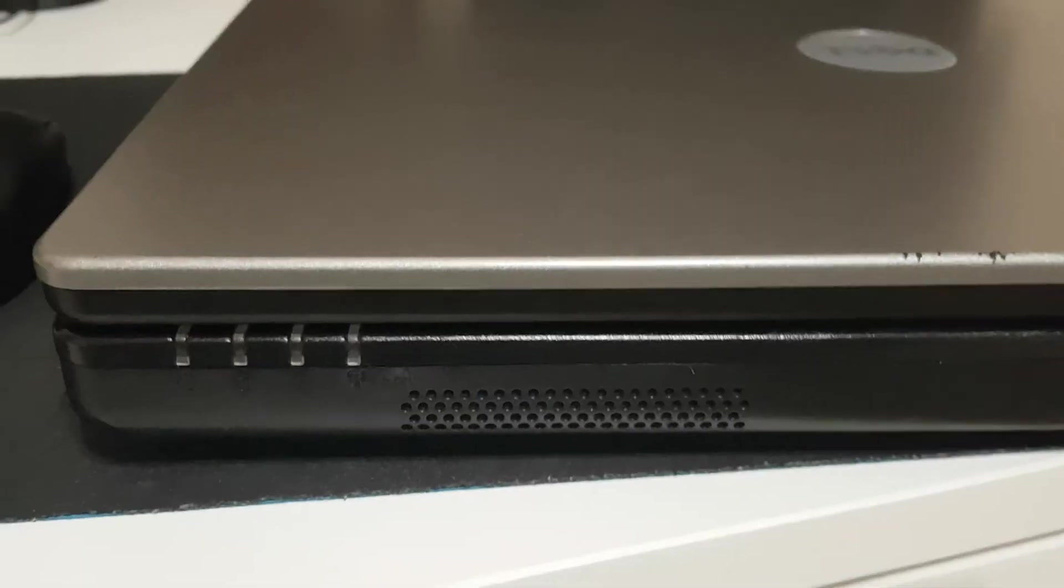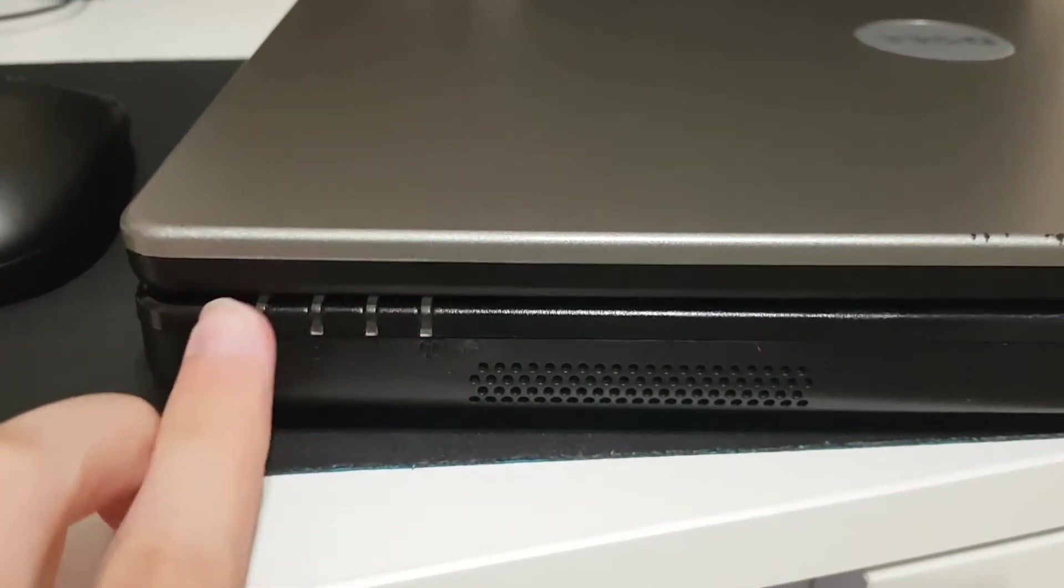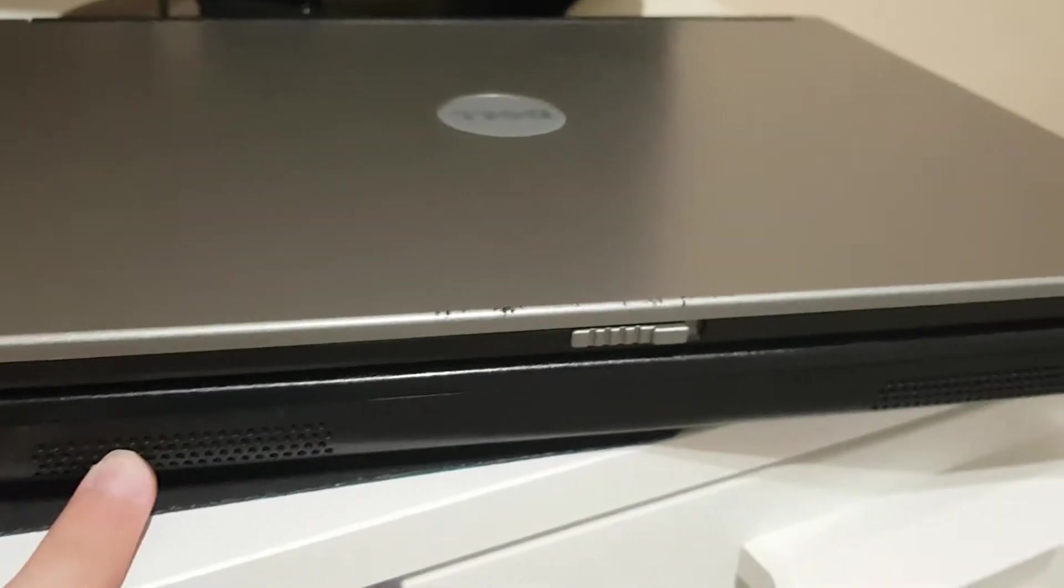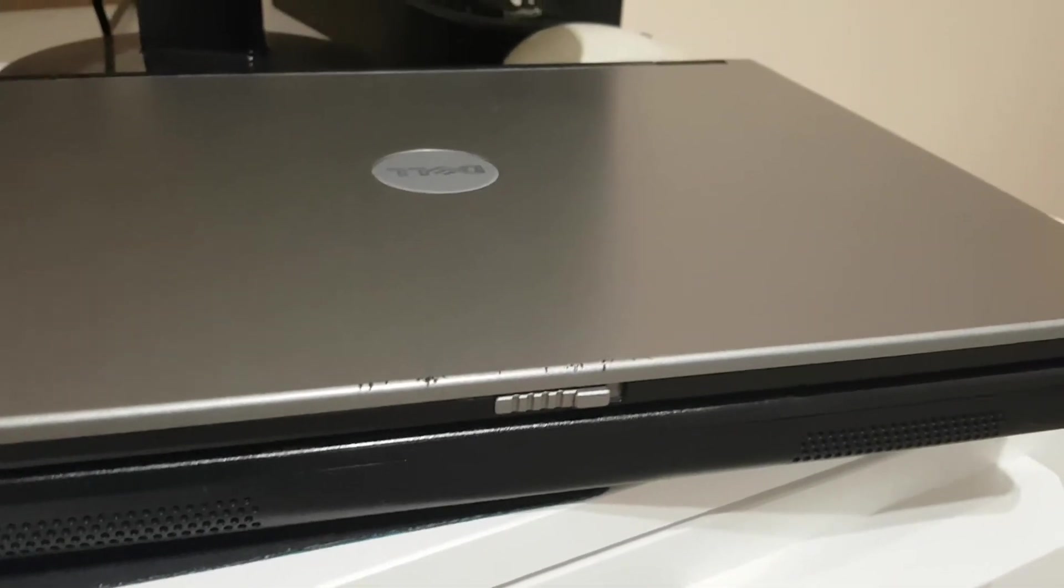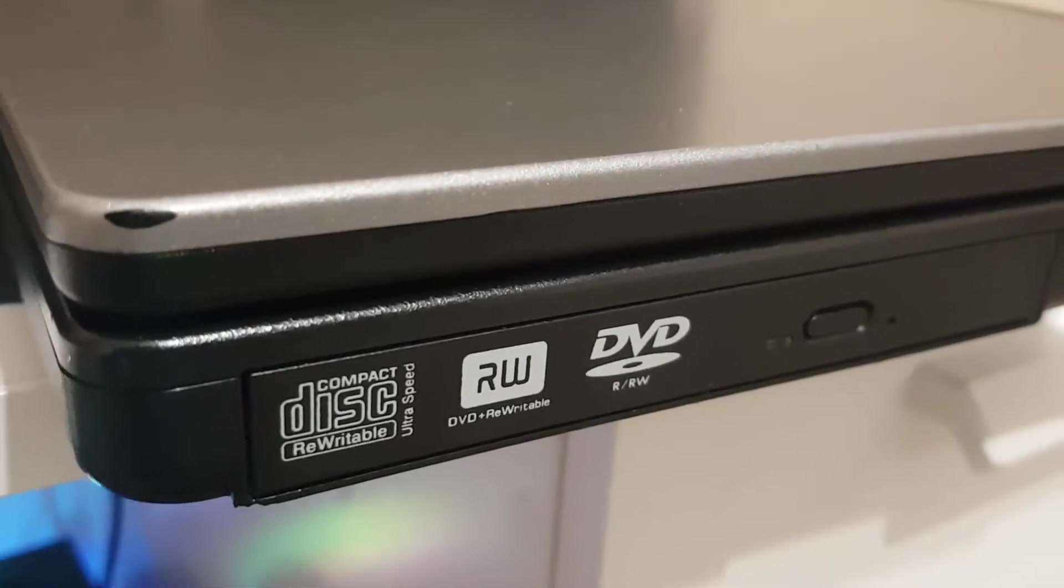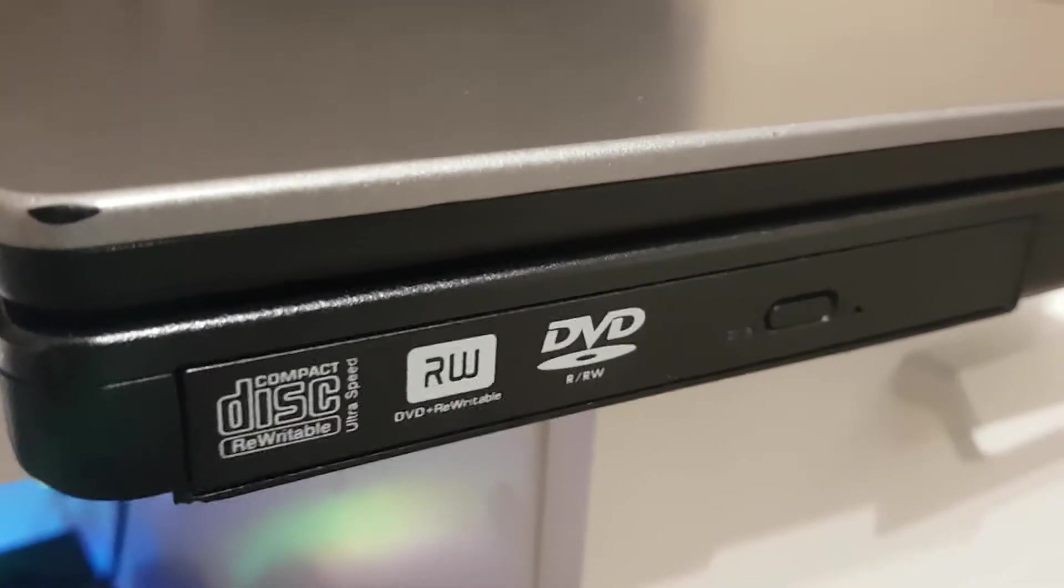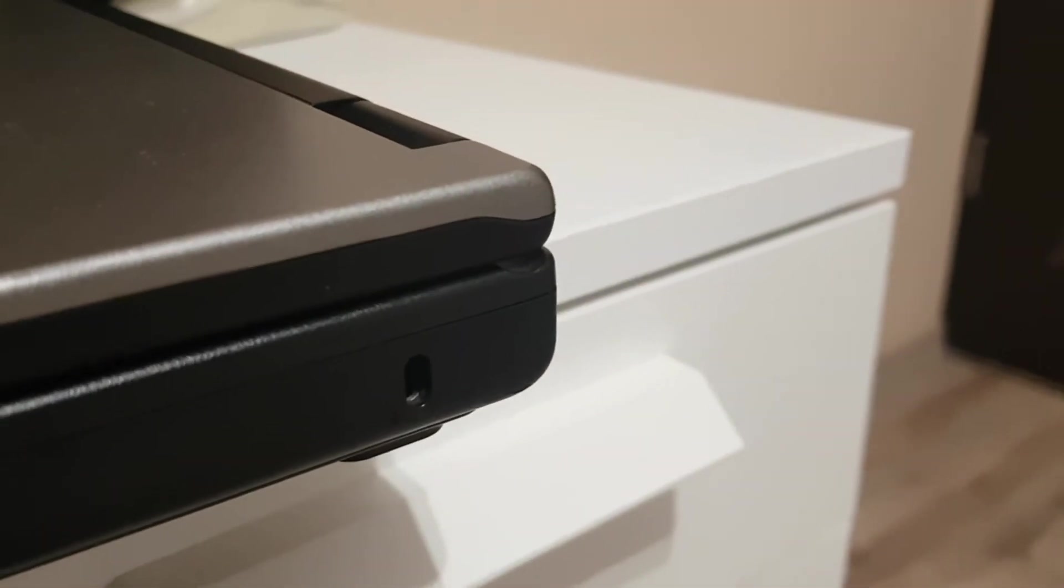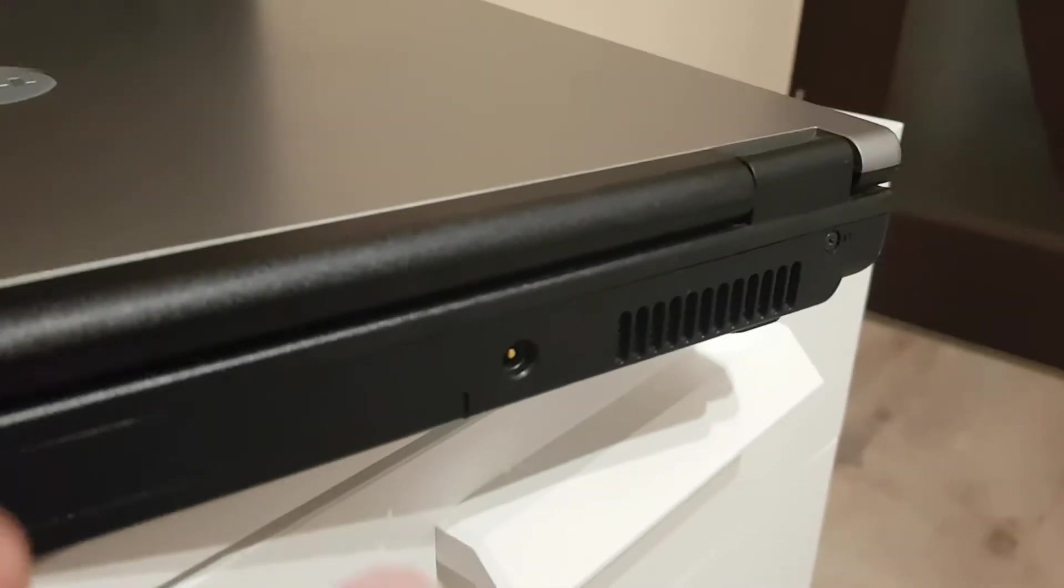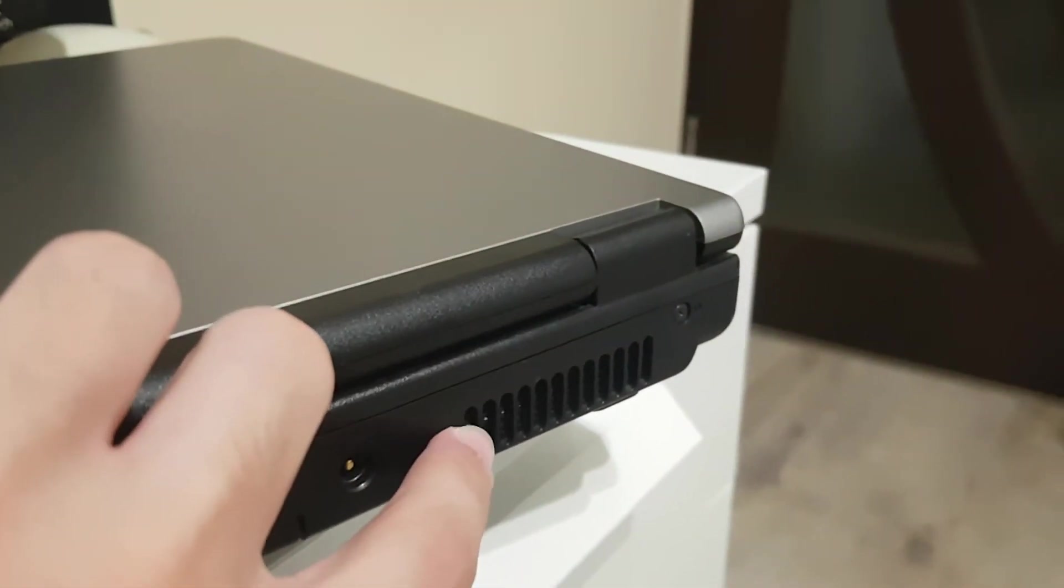On the front you have indicator lights for a bunch of things and two speakers which don't sound too good. On the right side CD-RW slash DVD-RW combo drive along with a Kensington lock. And on the rear we have DC power and the exhaust.